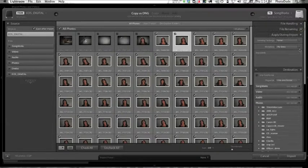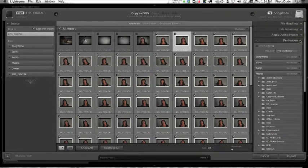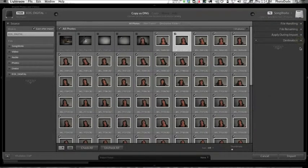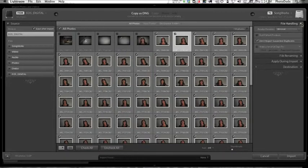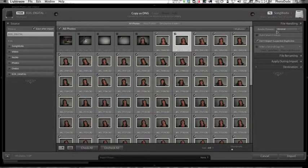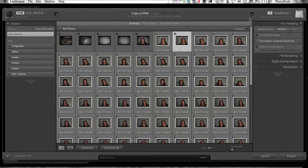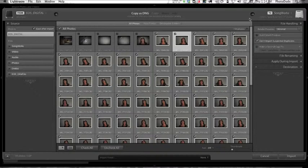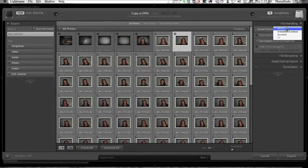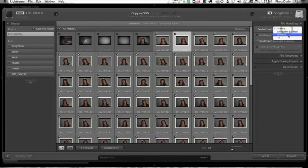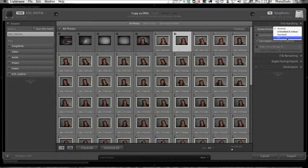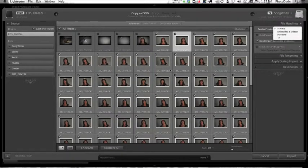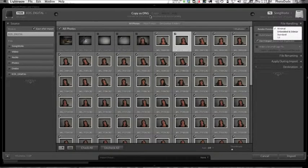File handling. Your interface might look something like this where all these sections are closed. If you click this arrow, you twirl down file handling. I recommend Render Previews as Minimal. The downside of that is whenever you're ready to edit an image in the Develop module, Lightroom is going to take a couple seconds to create a full-size preview that you can then edit. That's fine with me. If I choose either Standard or One-to-One, the copy to DNG function is going to take a lot longer.